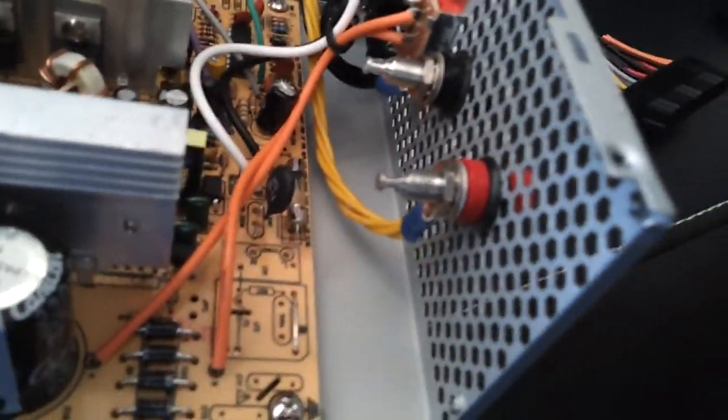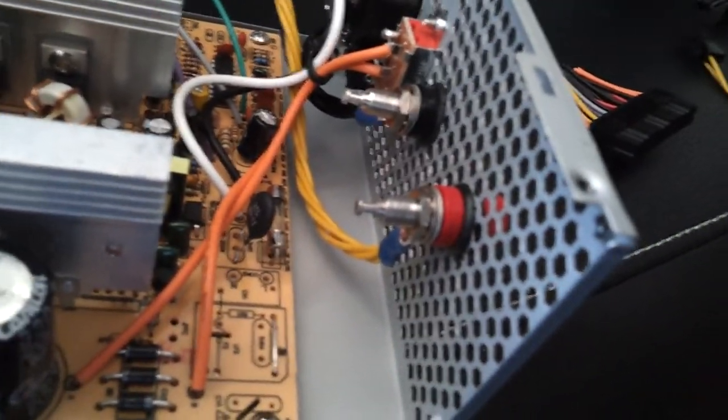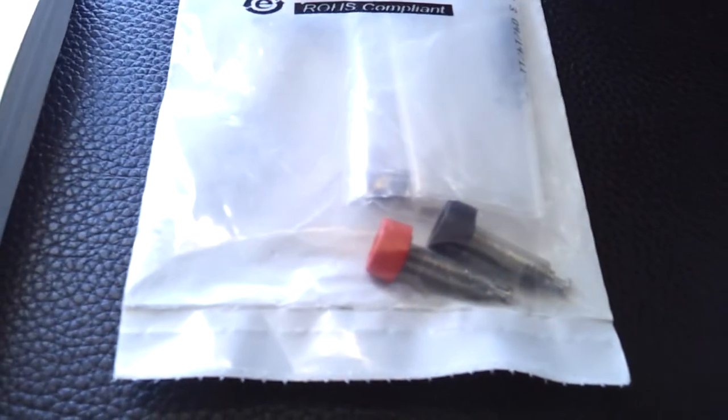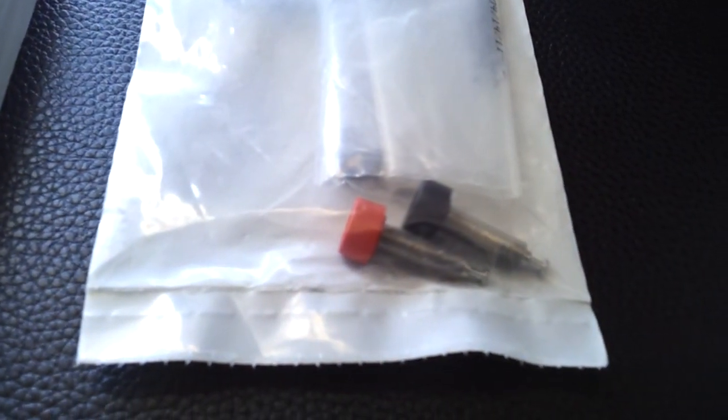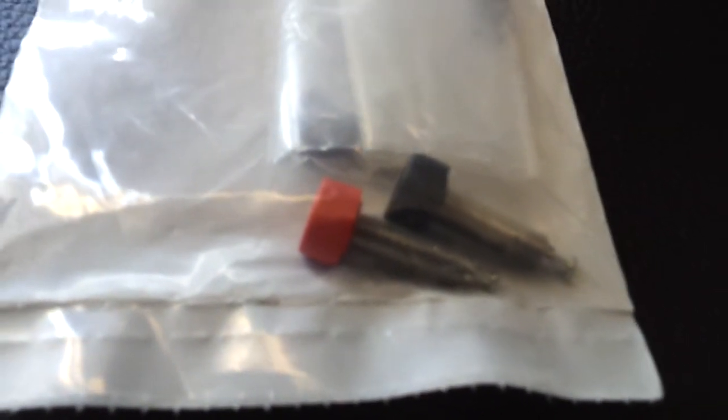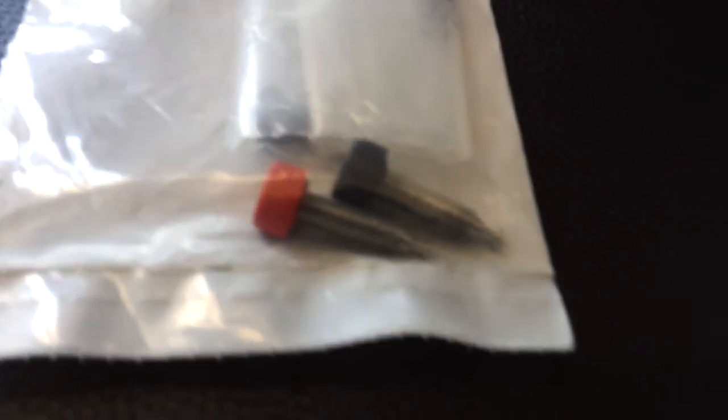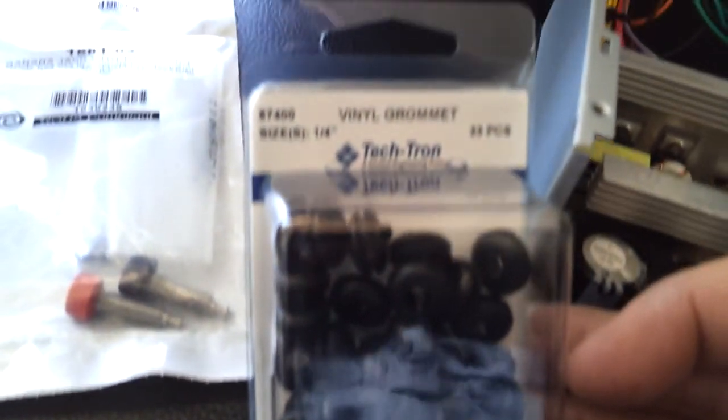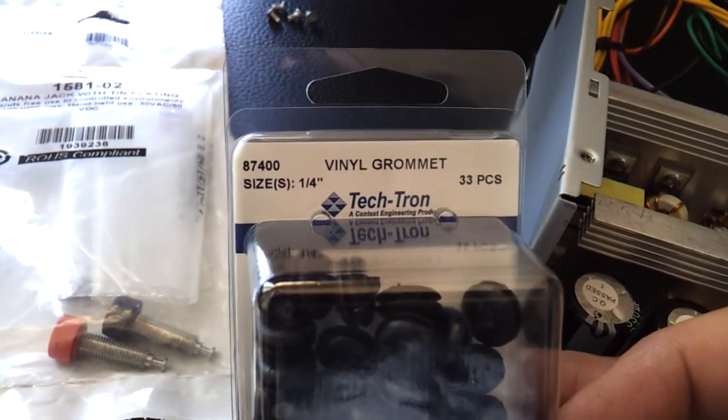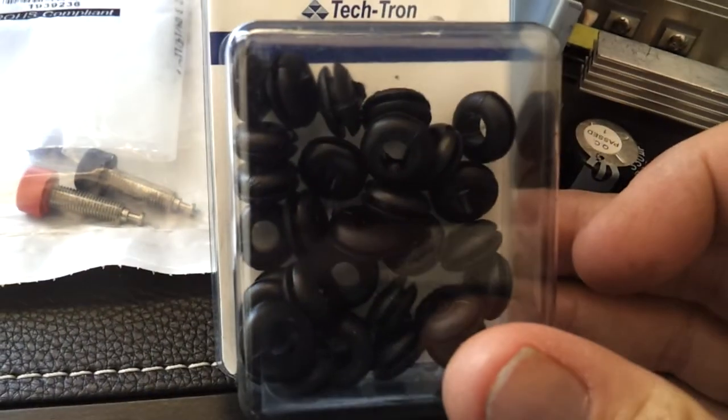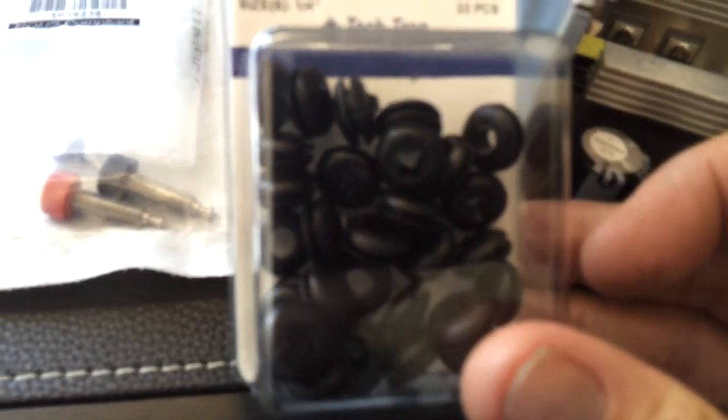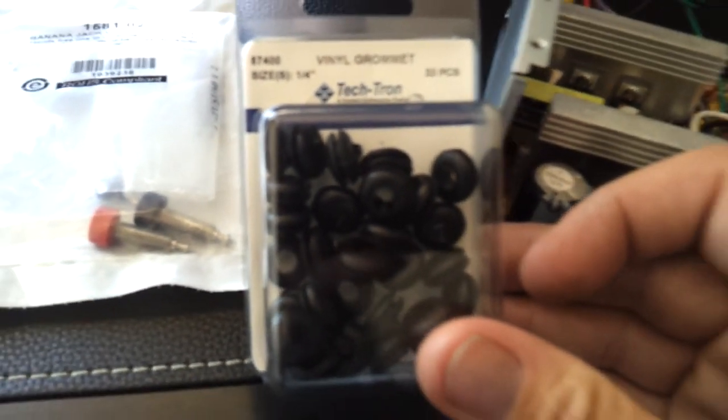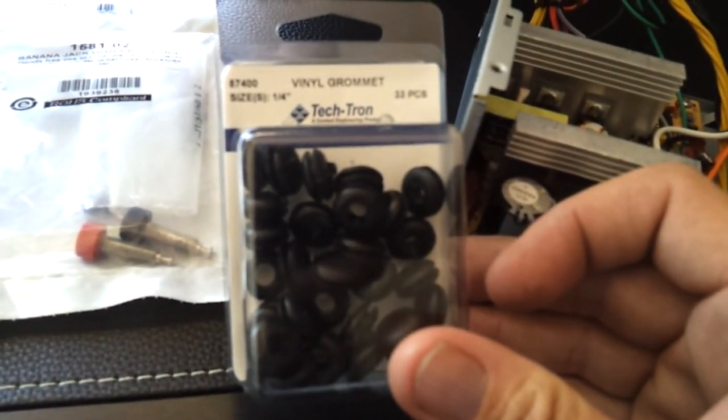The binding posts I got from Fry's which were cheap again, like $2.99, but they fit the bill perfect. But as you can see they're not insulated right there, so I thought oh no, what am I going to do if it hits the chassis. But also at Fry's you can find everything - so there's these little quarter-inch vinyl grommets, cost like another $2.50 or something. Sorry for the focus in and out.